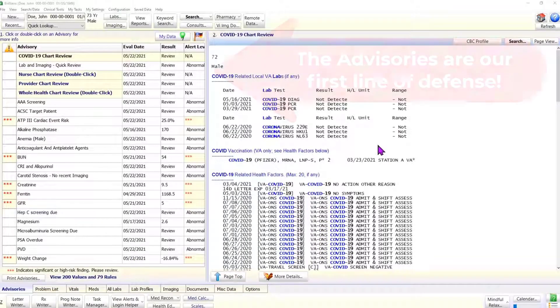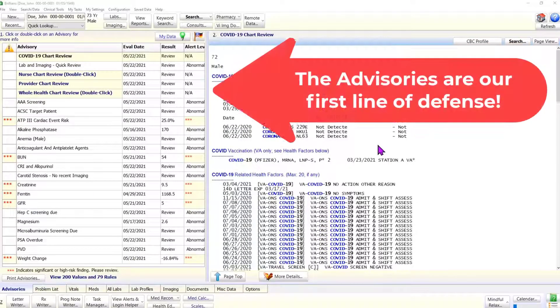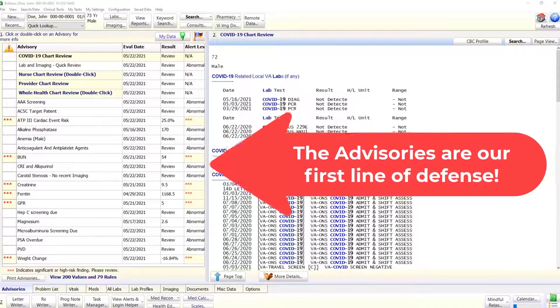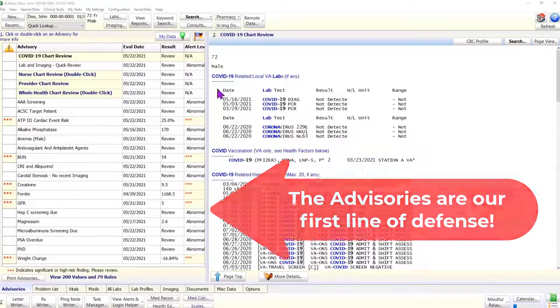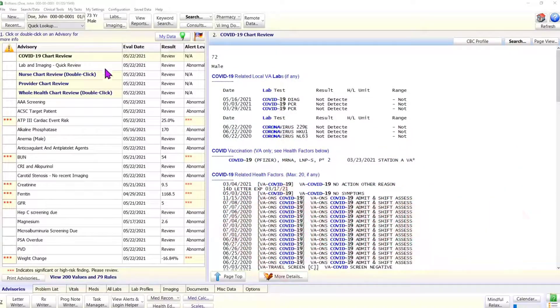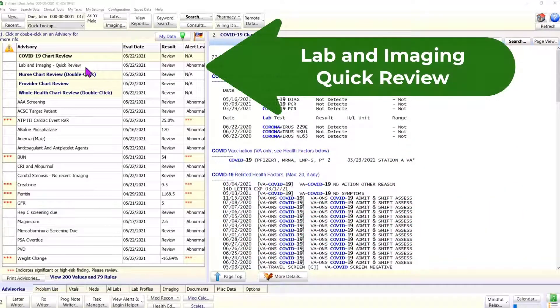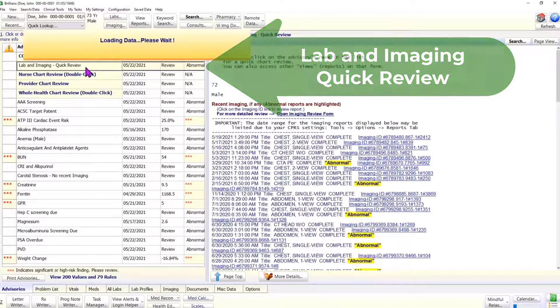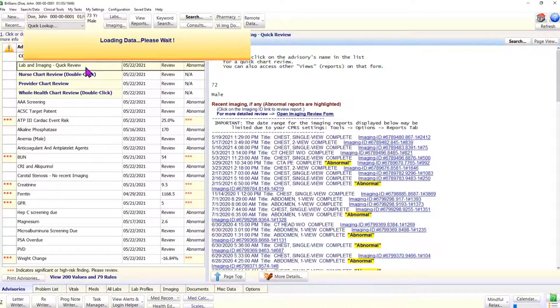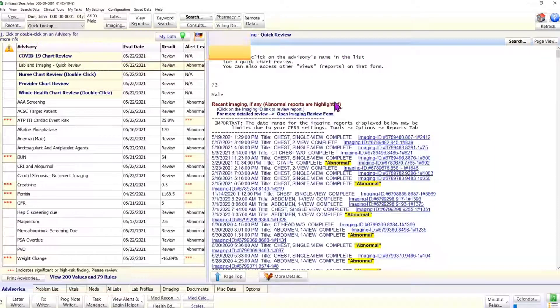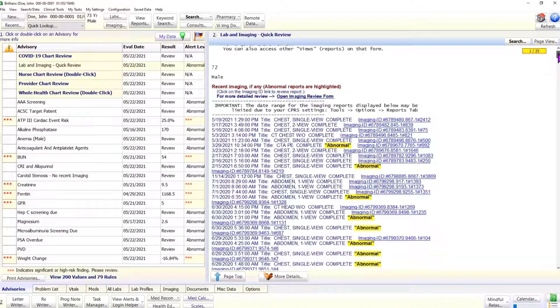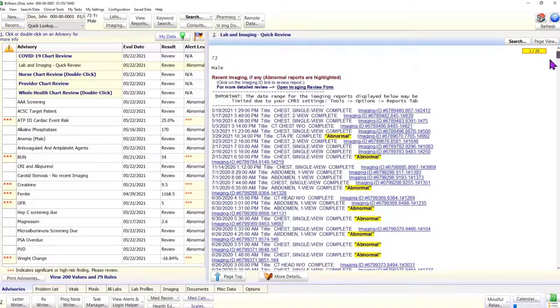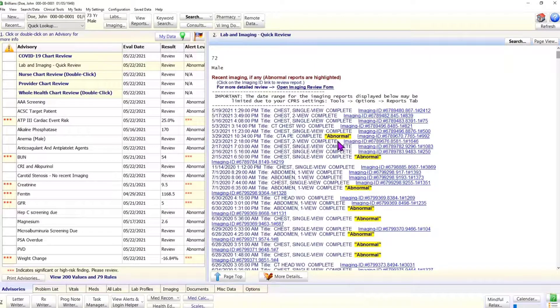In Brilliance, the first line of defense are the advisories. Please click on the advisory name, lab and imaging quick review. This advisory displays the list of recent imaging studies. The reports which are flagged as abnormal by the radiologist are clearly highlighted.